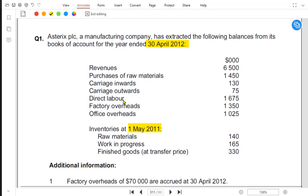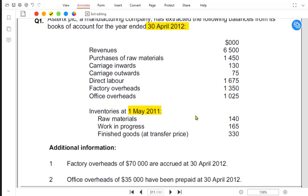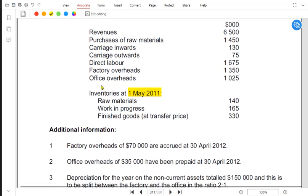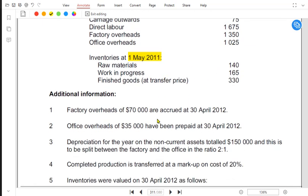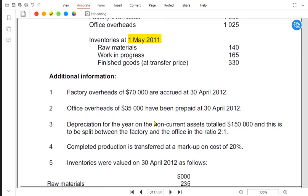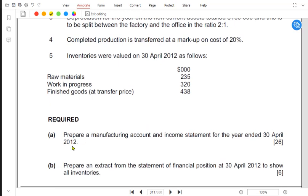We have carriage inward, carriage outward, direct labor — also known as factory wages — and factory overheads, which are all indirect costs. We also have office overheads, which will be recorded in the income statement. Right now we are focusing only on the manufacturing account made by the factory.